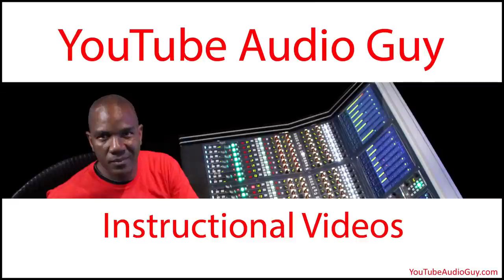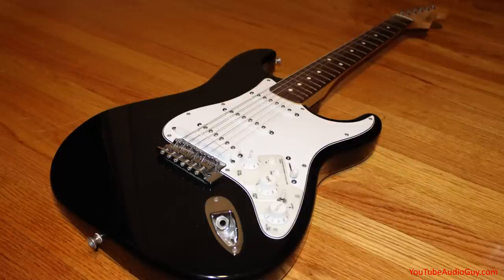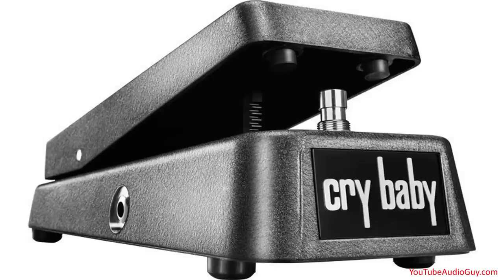Alright, today we're going to talk about electric guitar grooves. I'm writing a song and I want to create an intro groove with a strumming electric guitar plugged into a wah pedal.